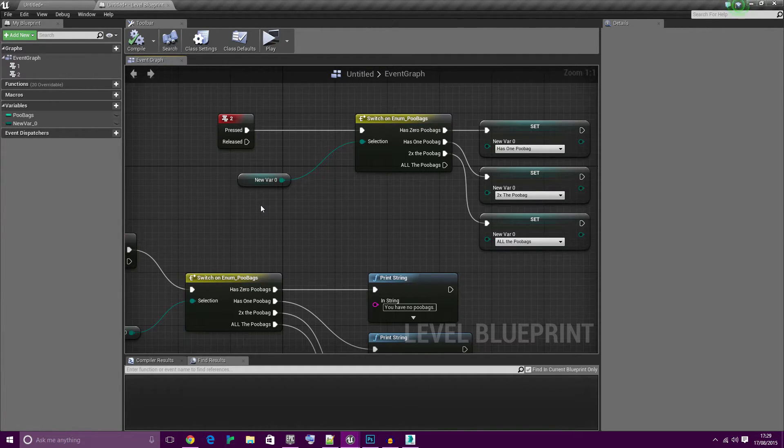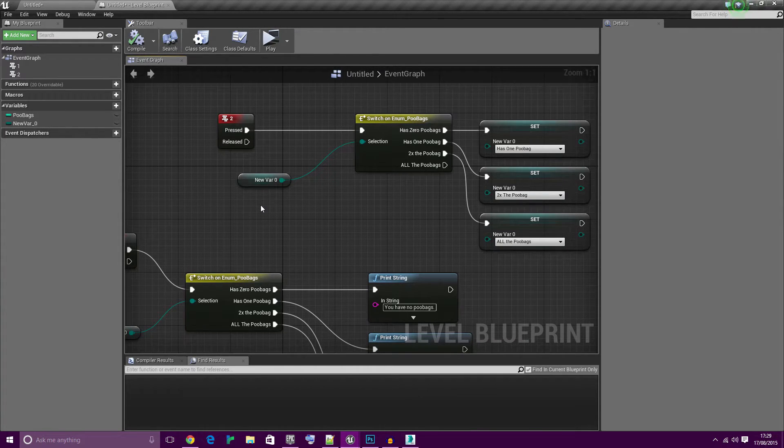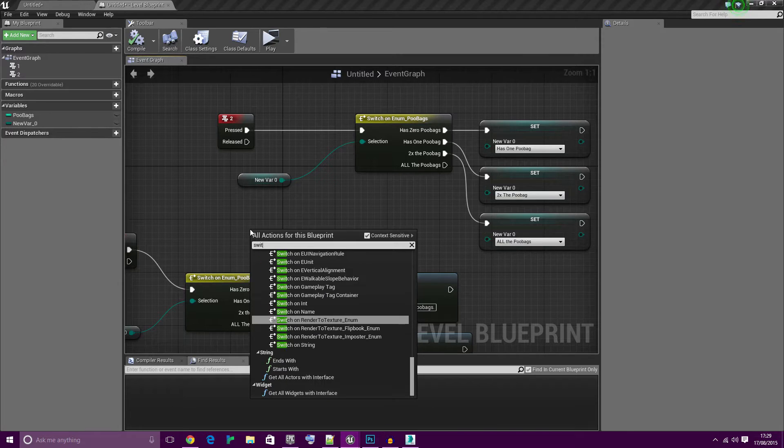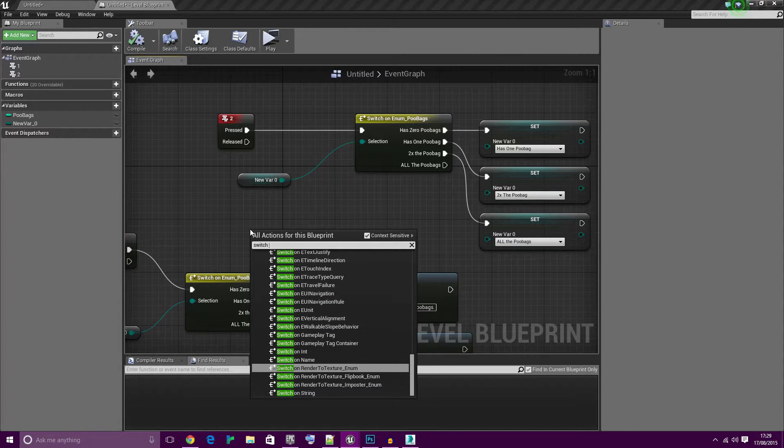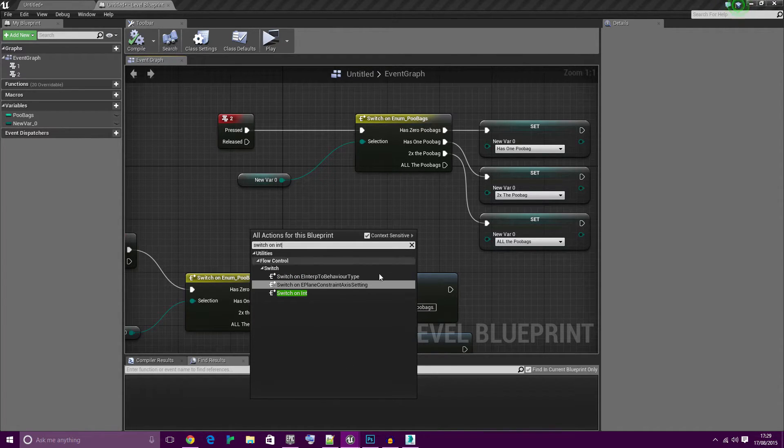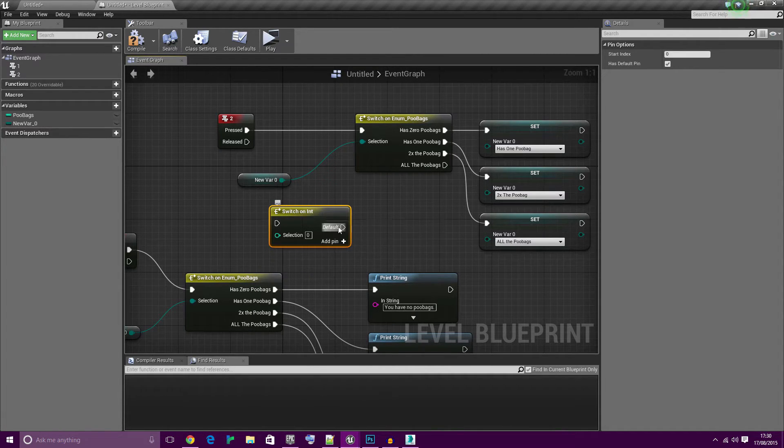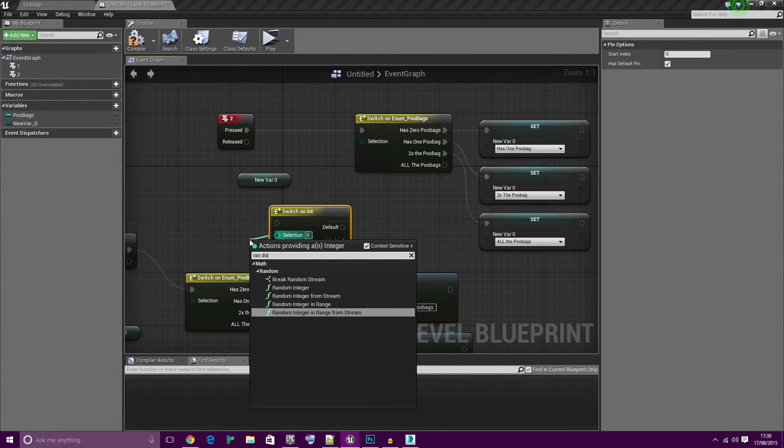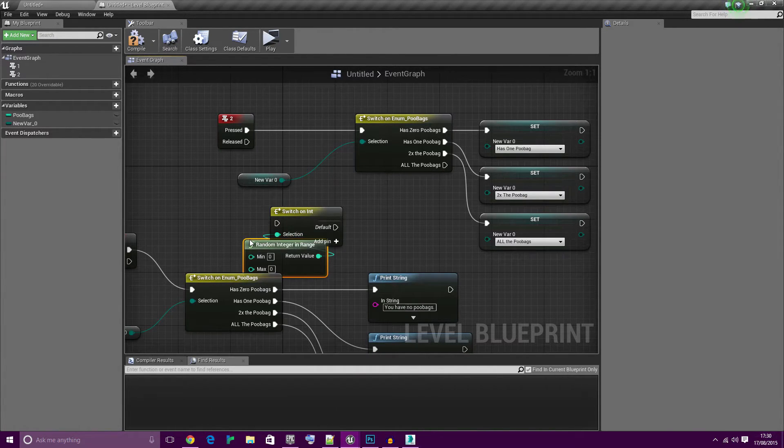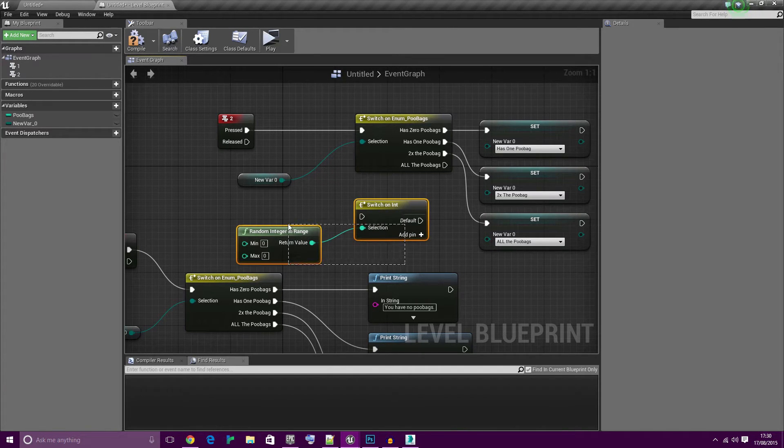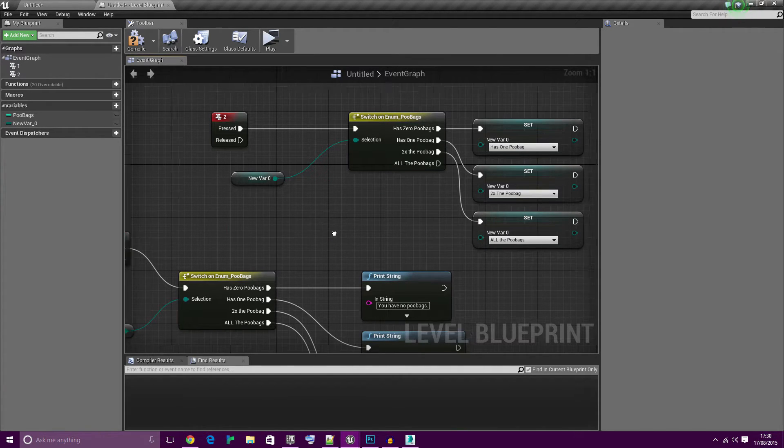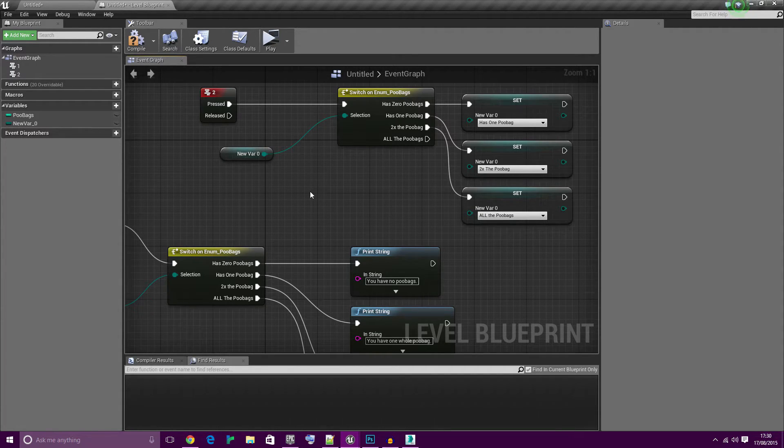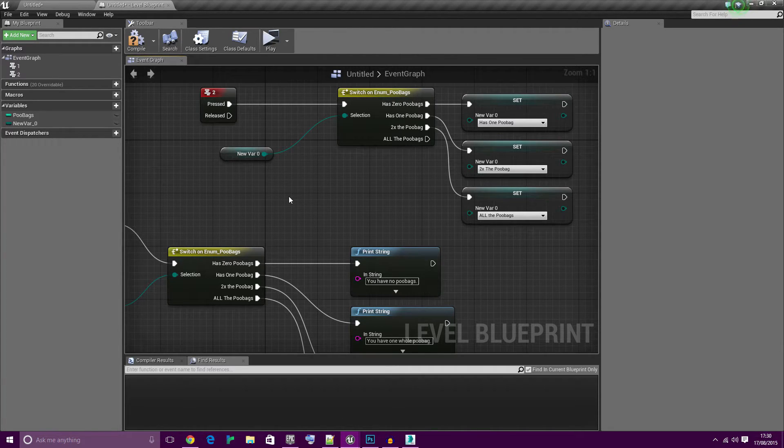There is a downside to enums compared to ints. For example, random is a lot easier to do on integers. For that you just do switch on ints, then you can do random. With enums it's a bit harder but it is doable. If that's what you want to do, if that's your thing, then you might want to use integers in that case. But for everything else you want to be using enums because enums are the best.